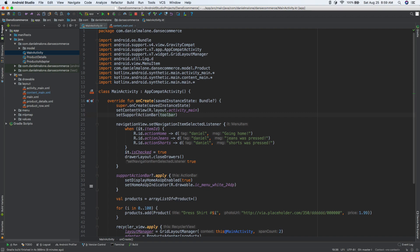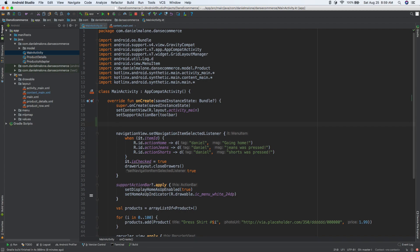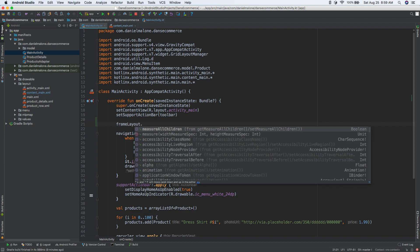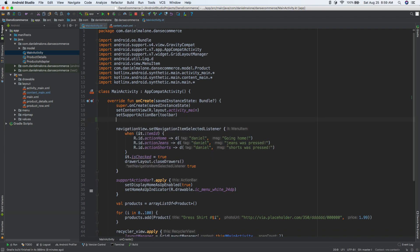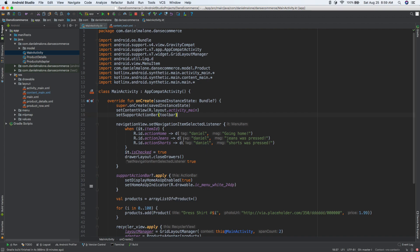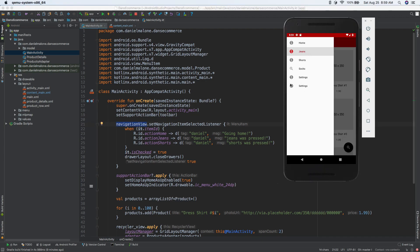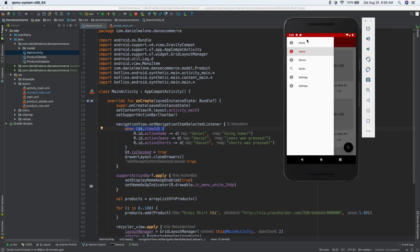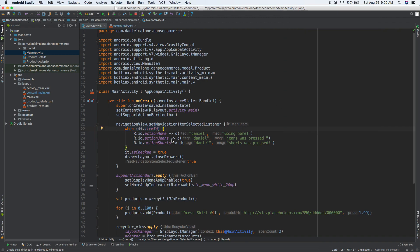We'll do it right after the set support toolbar. So we have the navigation view and it's actually this right there. Whenever we click and someone selects an item, we want to get the ID of what they selected. There are six things people could click on, so we want to know which one it is.